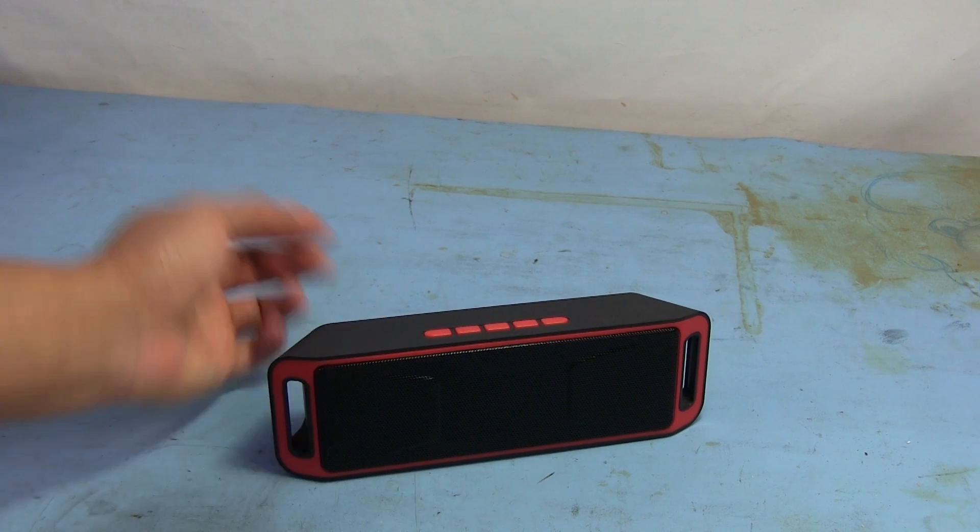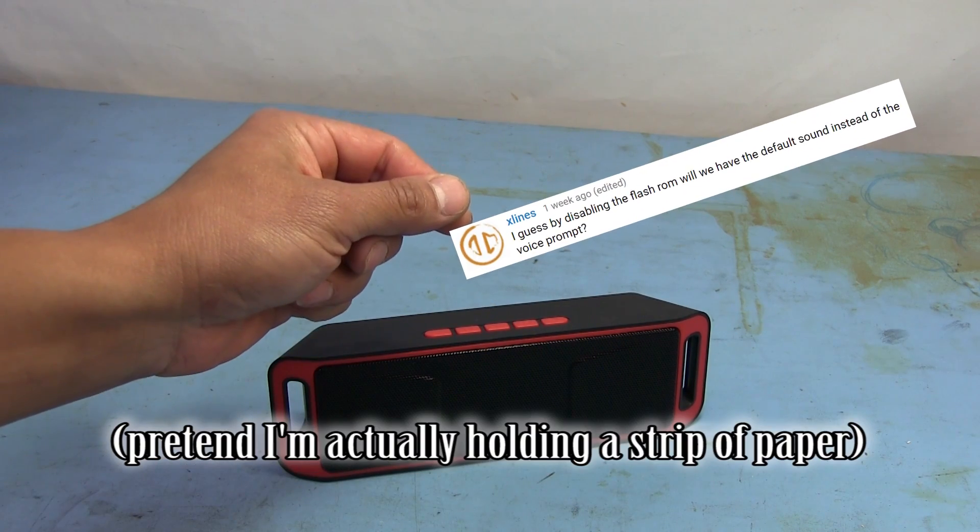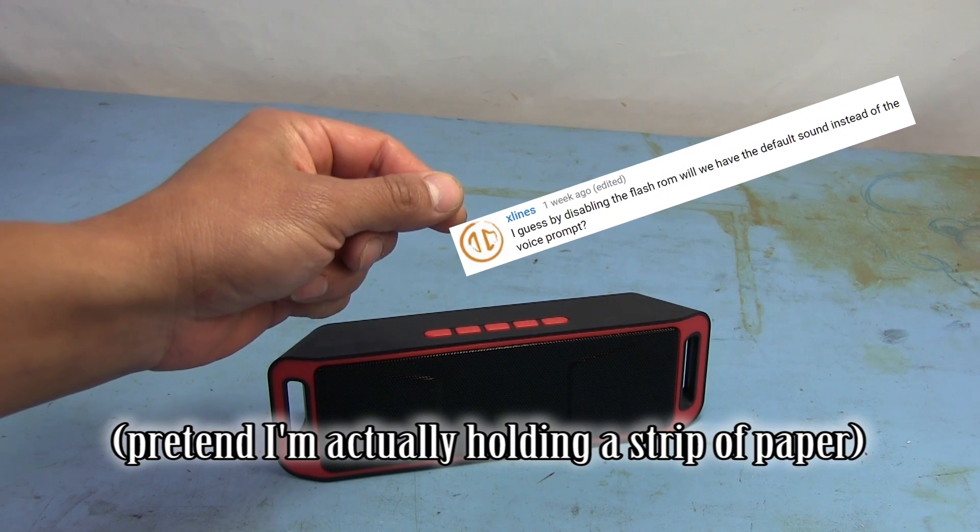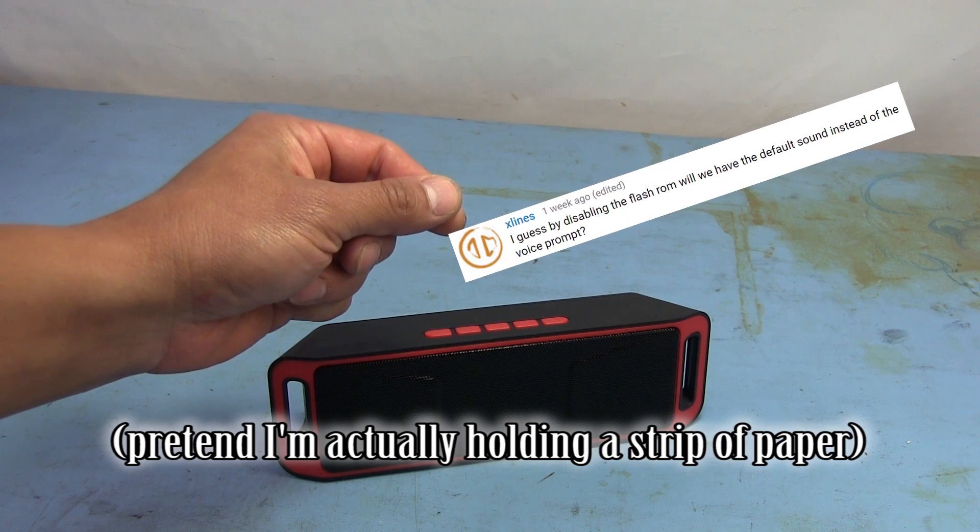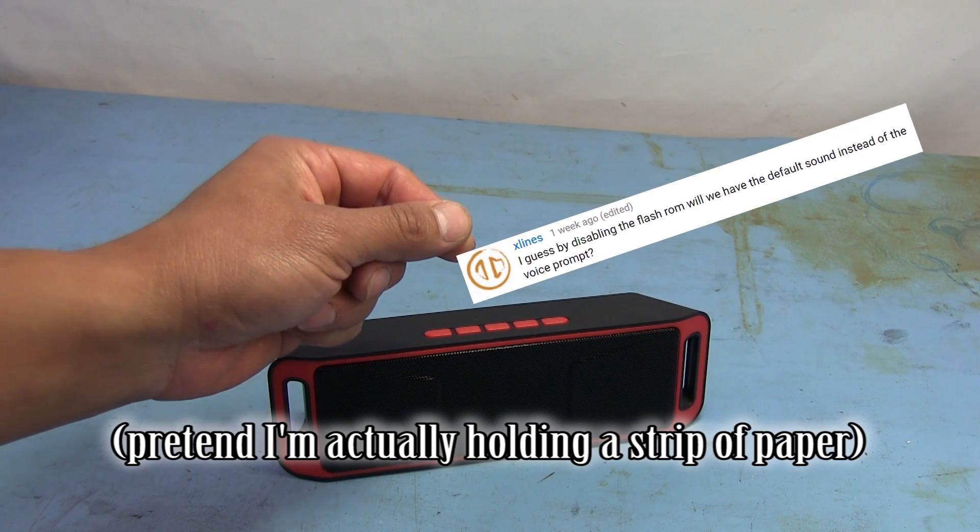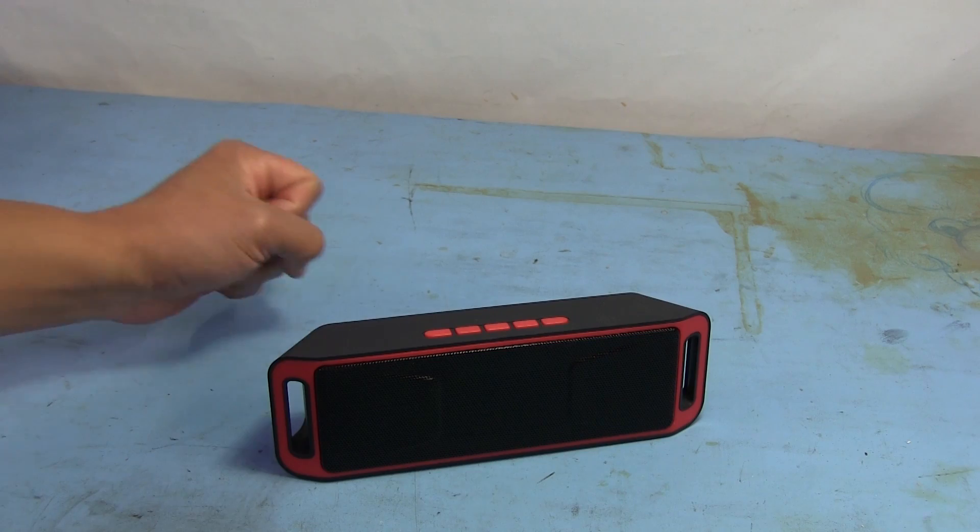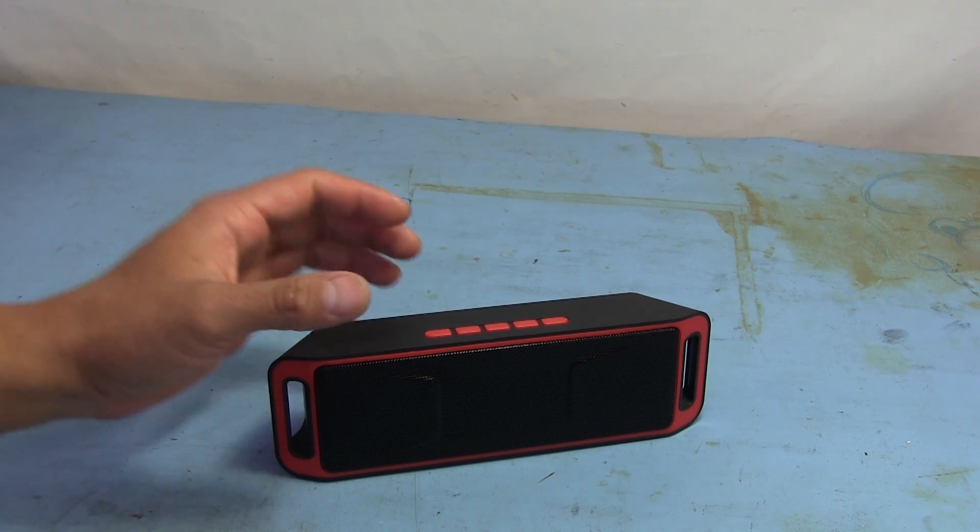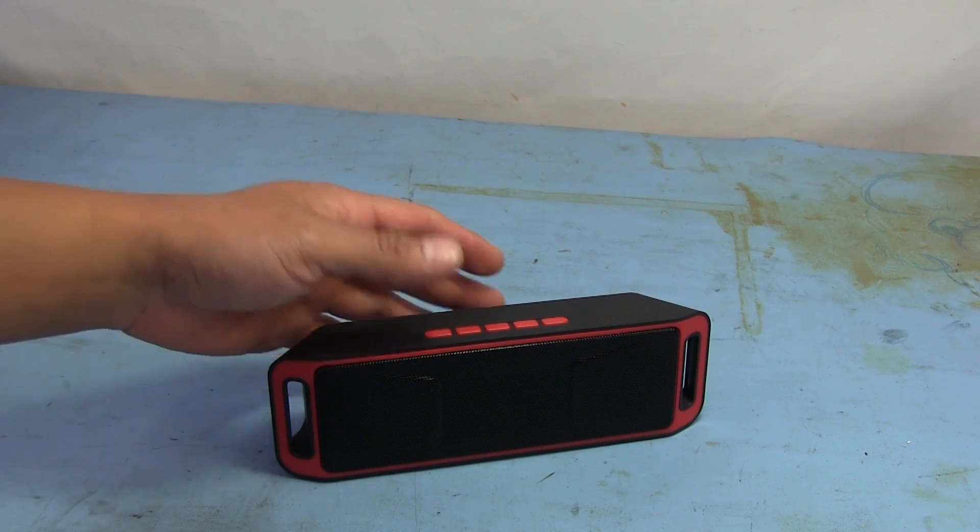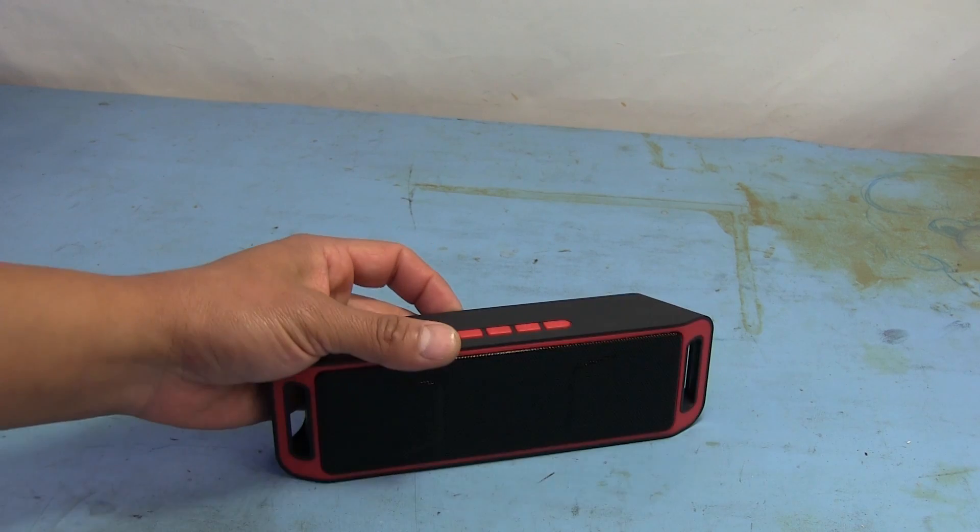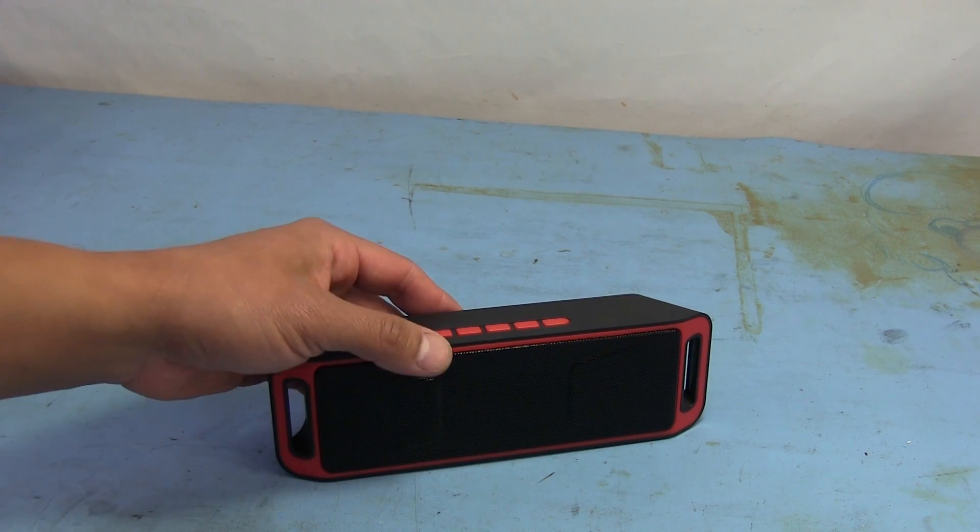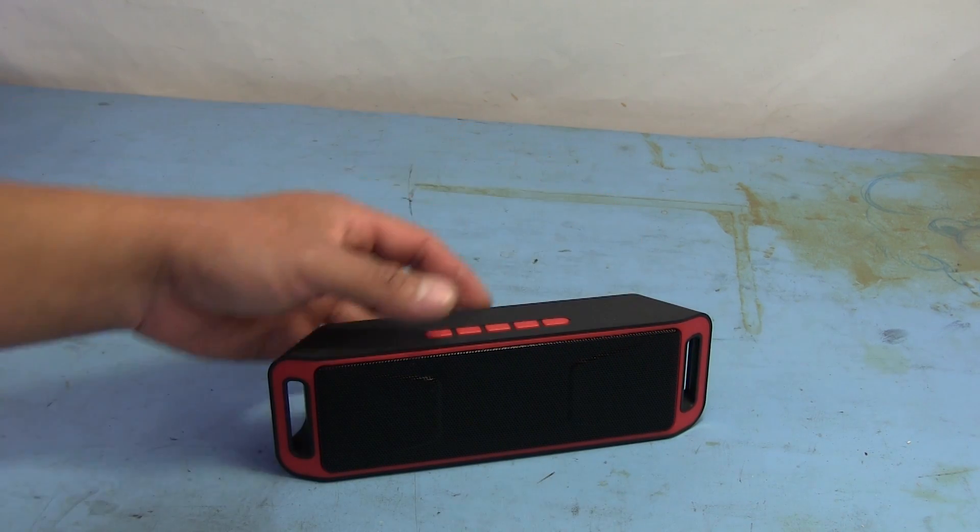A question came up - if we disable the flash ROM, will we get back the original prompts or maybe just some sounds or something? I don't know, that's a good question. Thought we'd find out today. So I'm going to tear this back open and we'll see if removing that flash ROM will give us just some generic sounds or something.